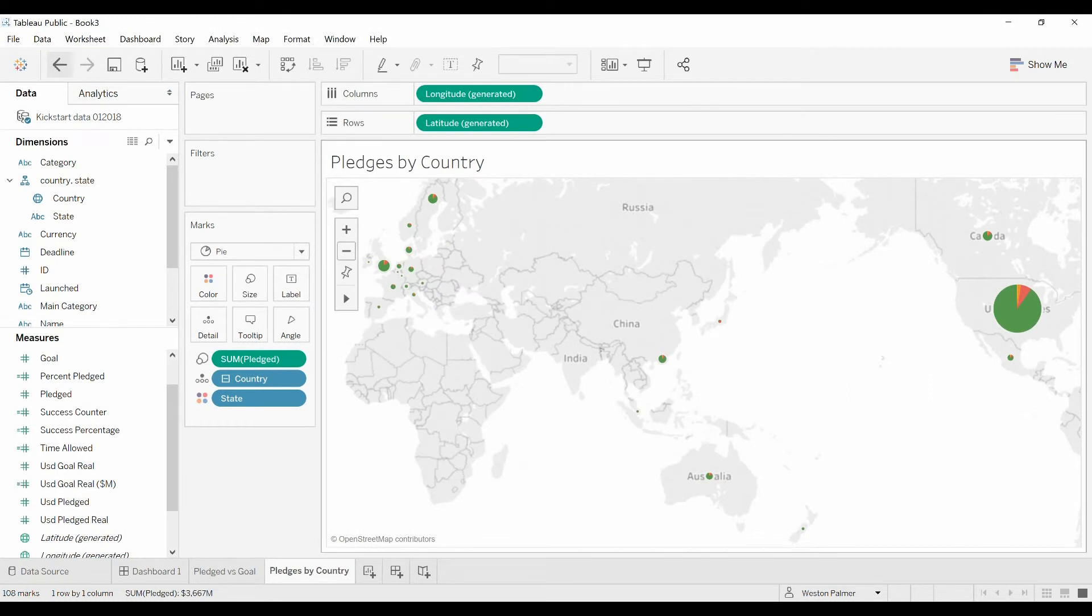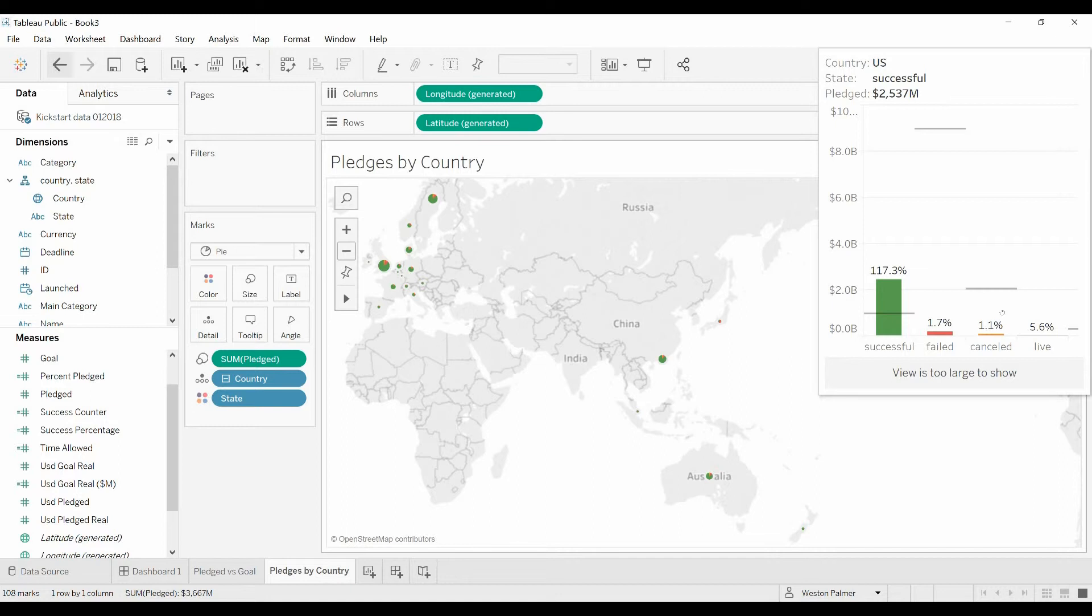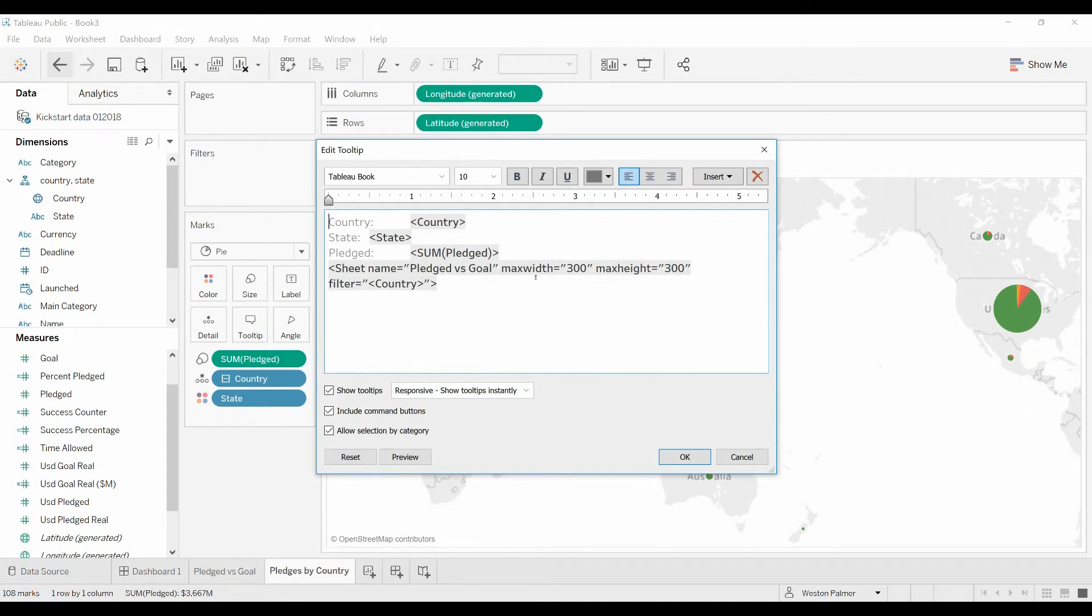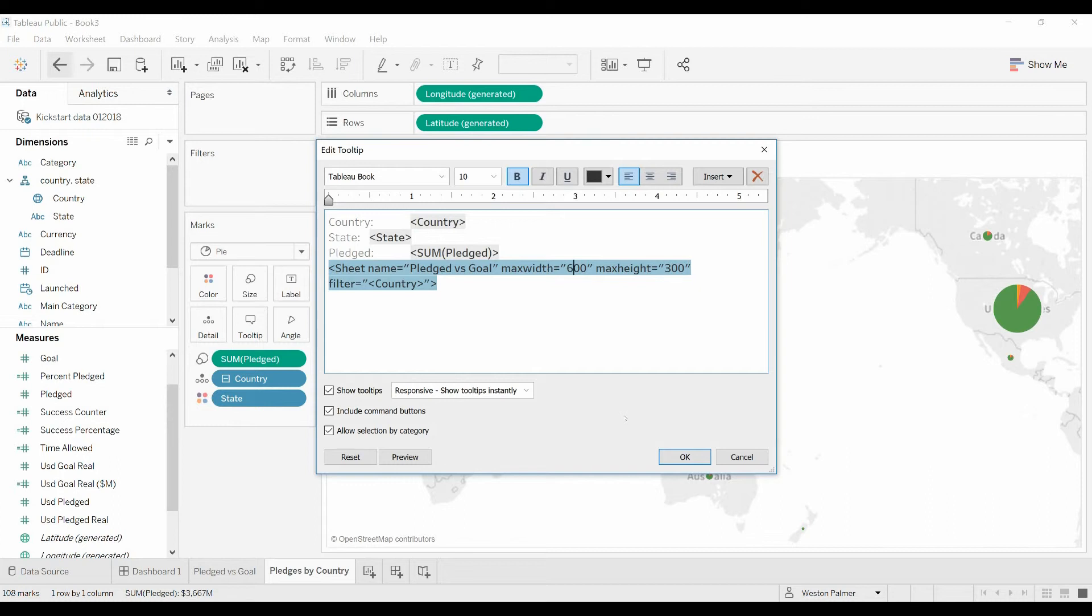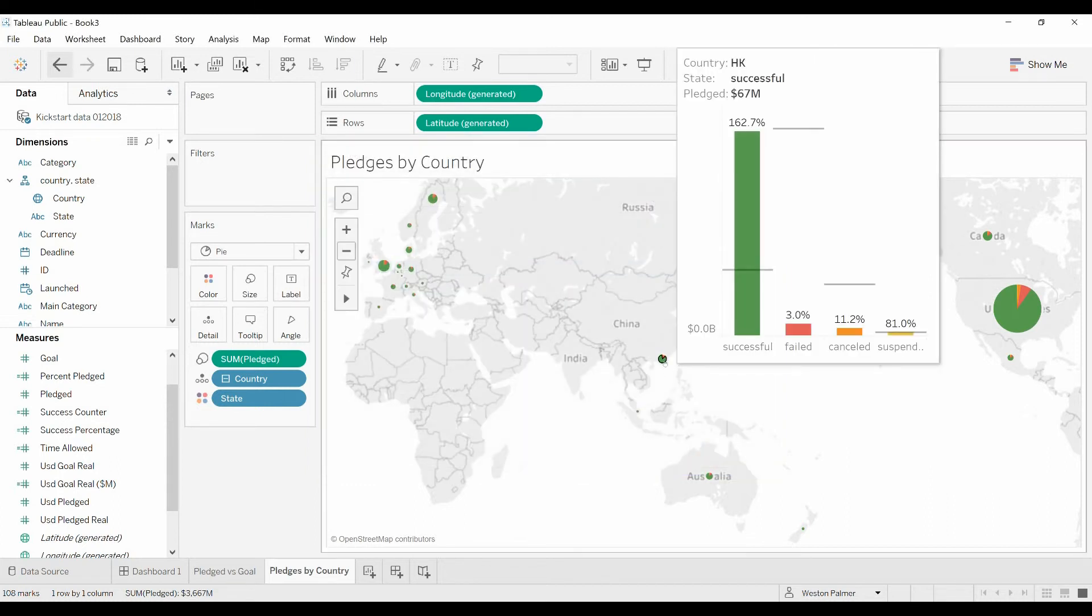Now as we scroll over, you'll see all the different statuses of a project. And once again you can see the view is too large to show. So we'll come back over to tooltip. We'll change the width to 600. That's just a good starting point for me. Click okay. And now.